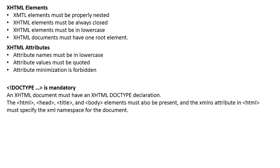DOCTYPE is mandatory. An XHTML document must have an XHTML DOCTYPE declaration. The html, the head, the title, and body elements must also be present. And the xmlns attribute in html must specify the XML namespace for the document.